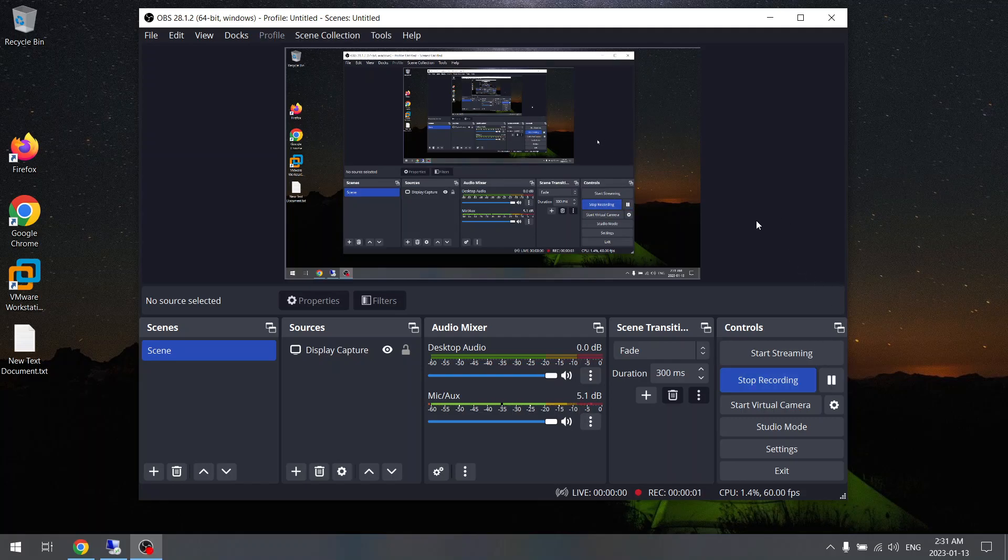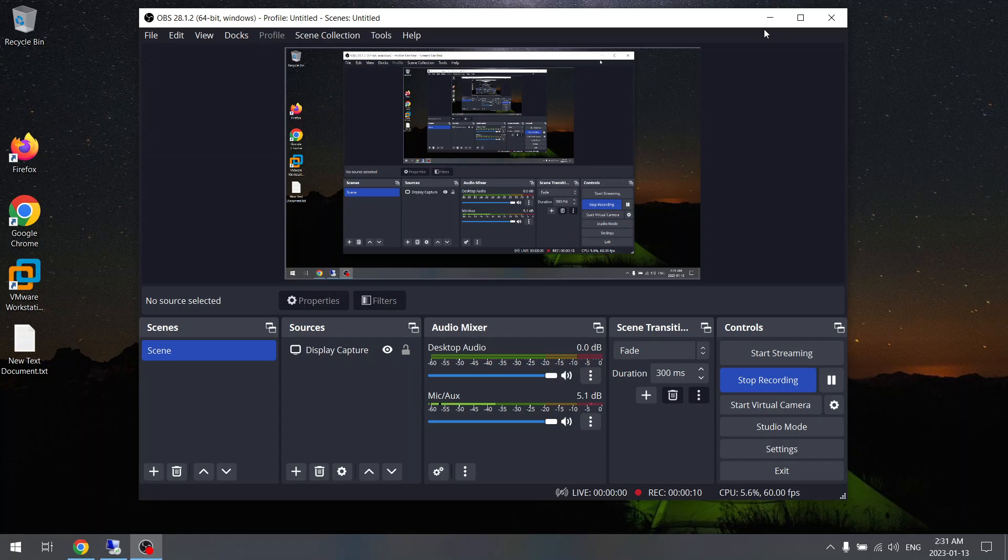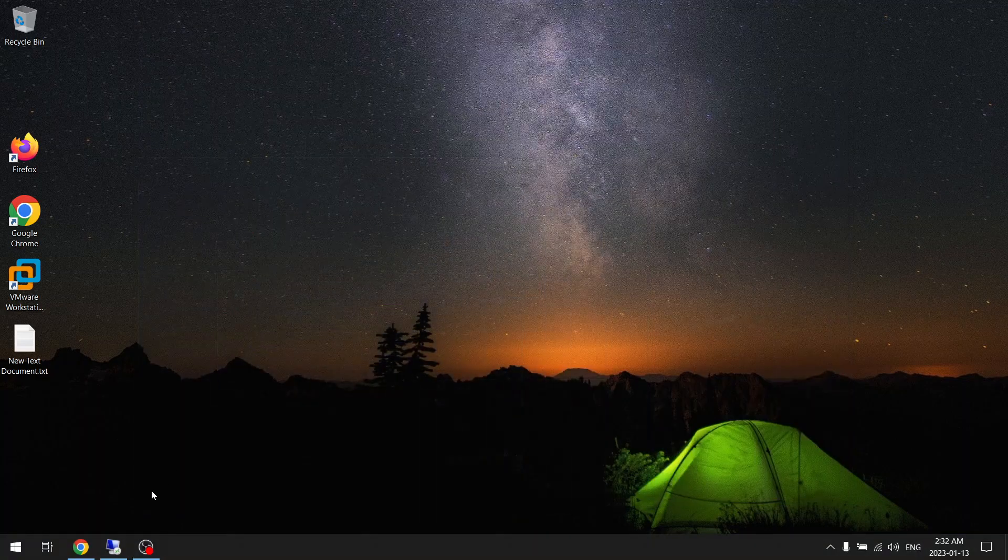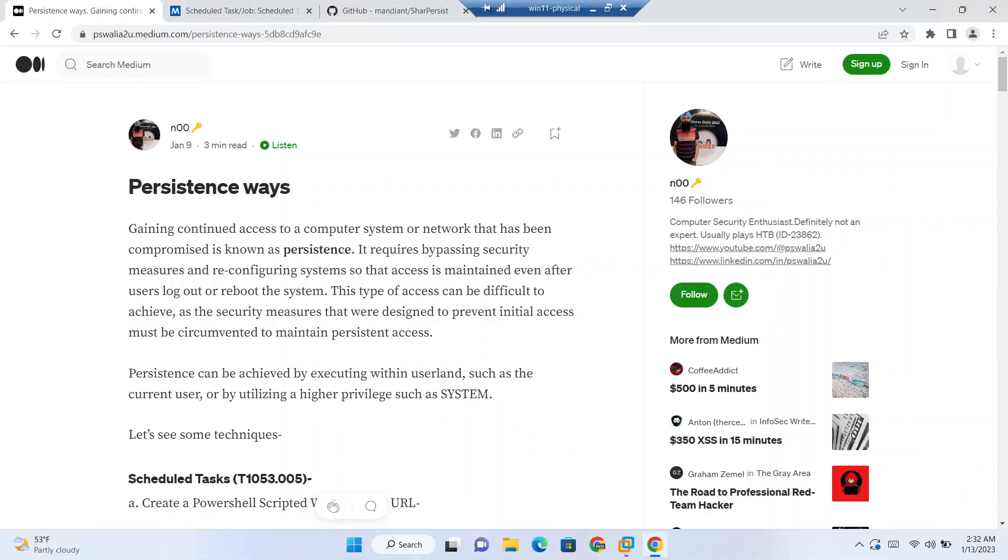Hi everyone, in this video we will be seeing what is persistence and one of the persistence mechanisms in Windows, that is task scheduler. So let's see what is persistence first of all. After compromising a system, what adversaries usually do is they try to maintain their access to the systems which they have compromised.